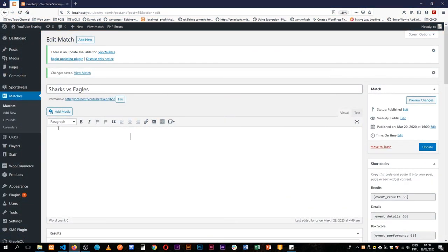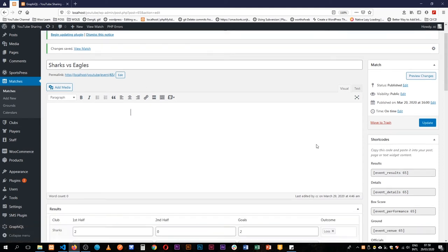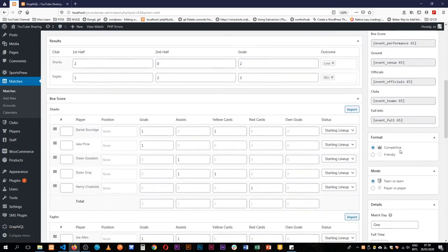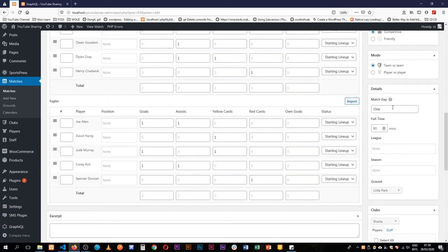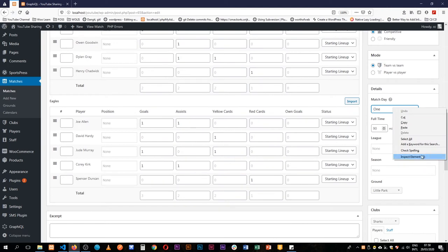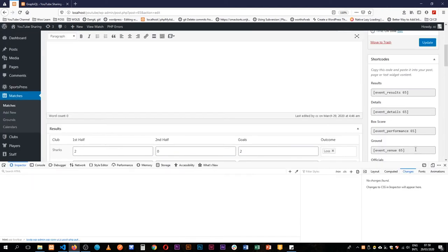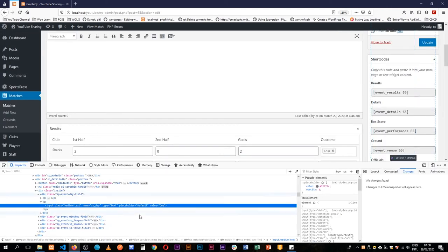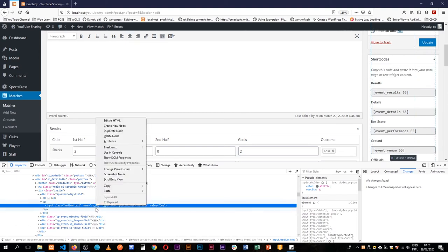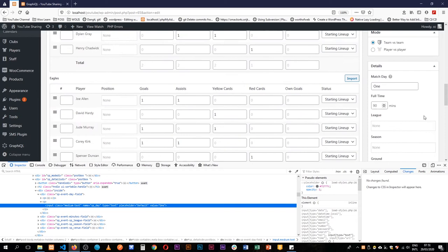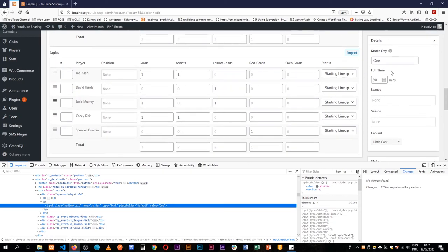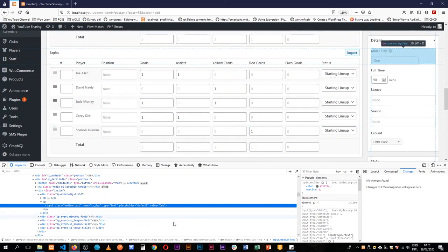Inside our particular March Day events we have a field here that I would like to get which is the March Day. So what I'm going to do is inspect it and then get its name which is spday. That's usually the ID for the meta box, we get it from the name.